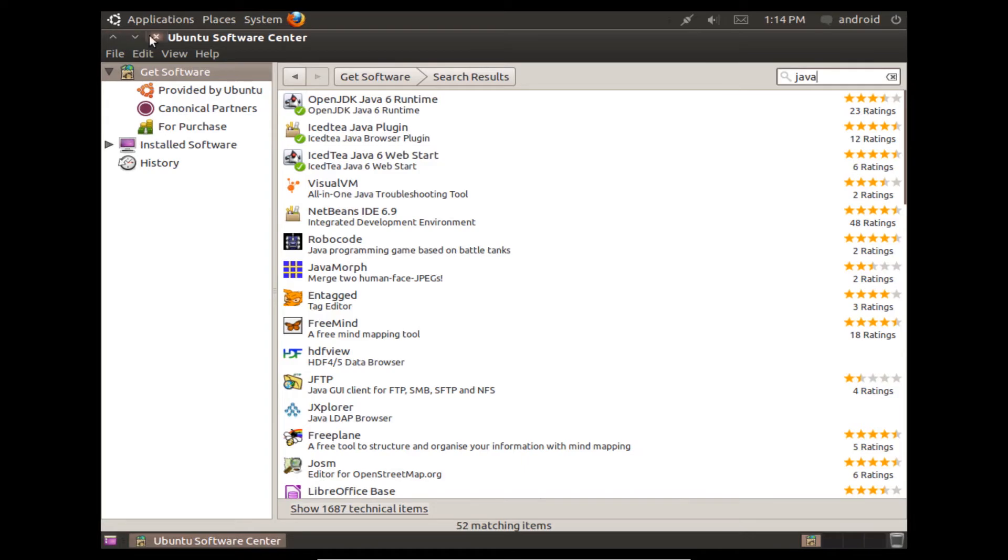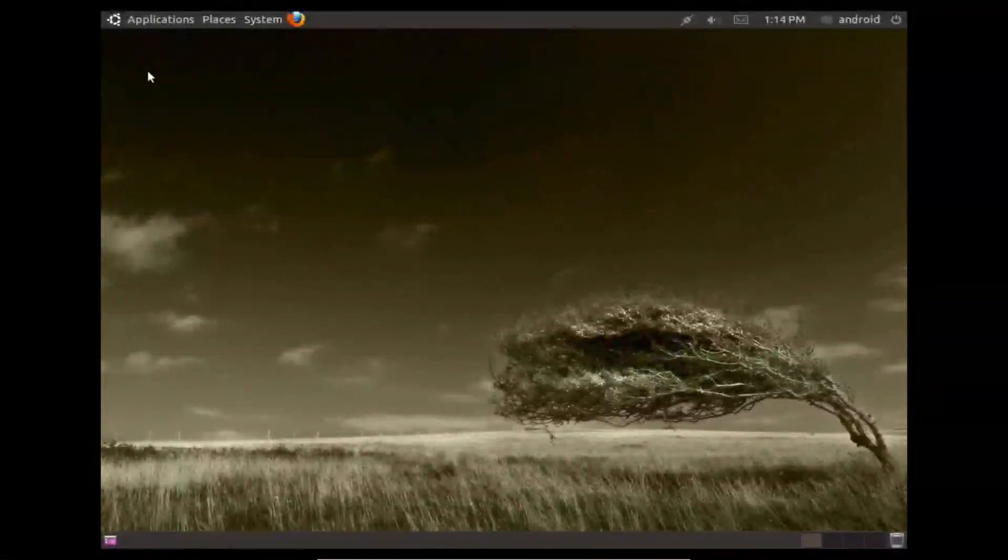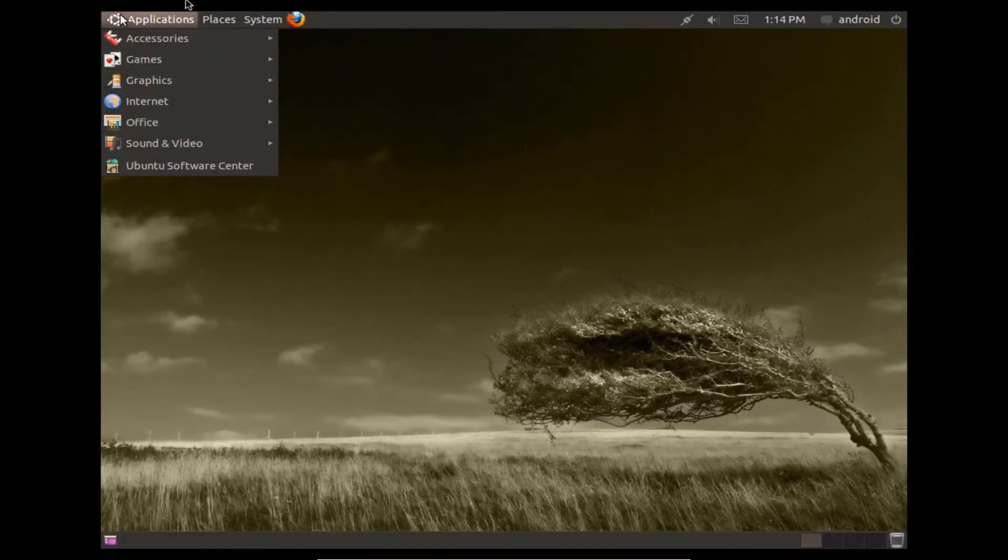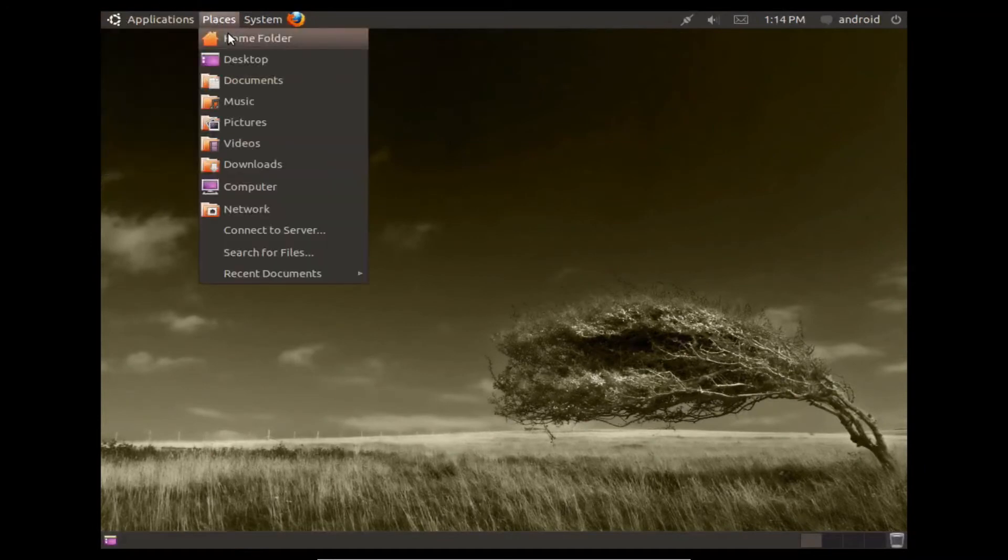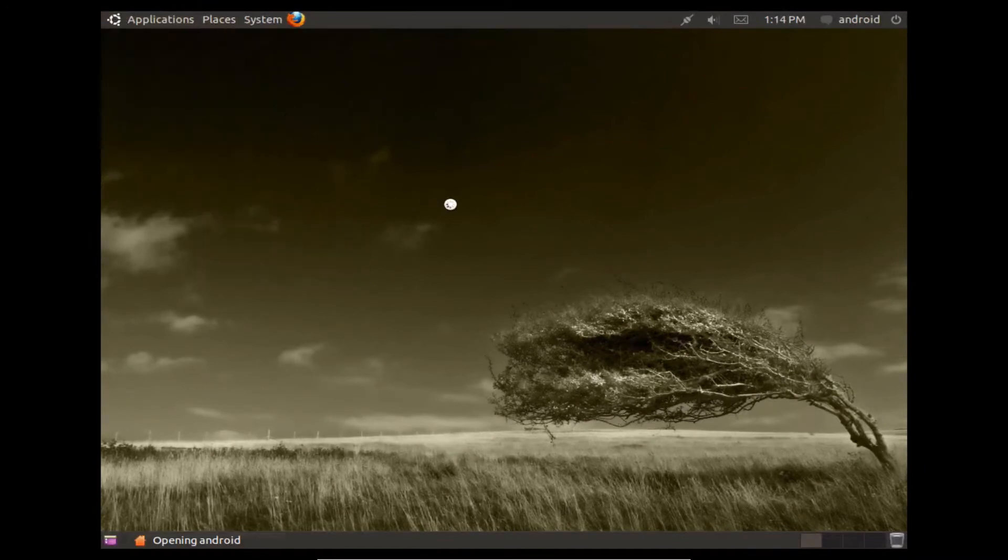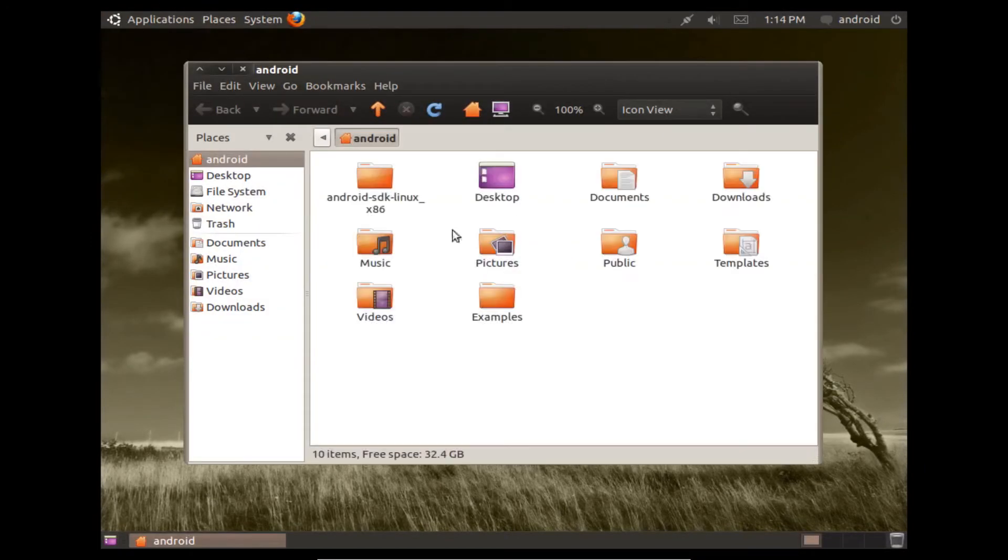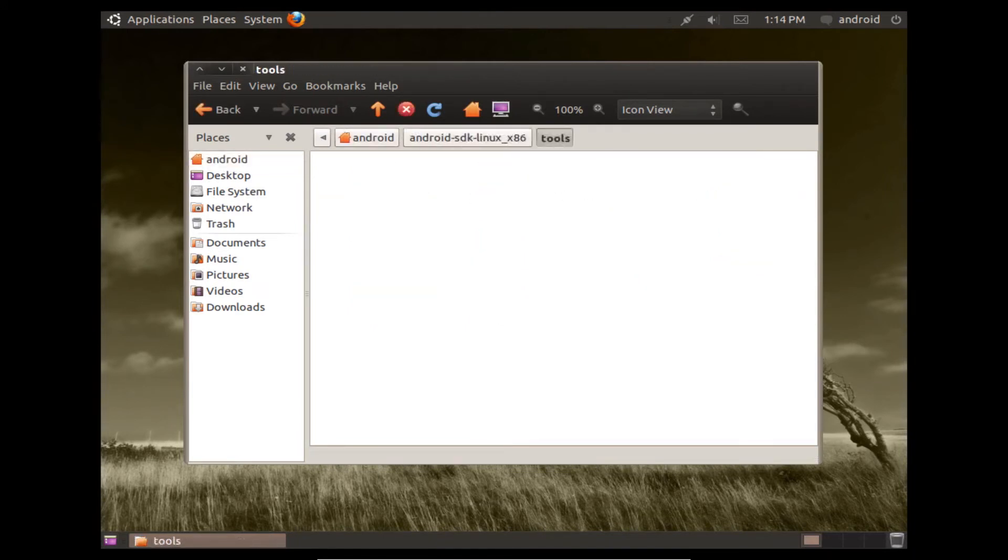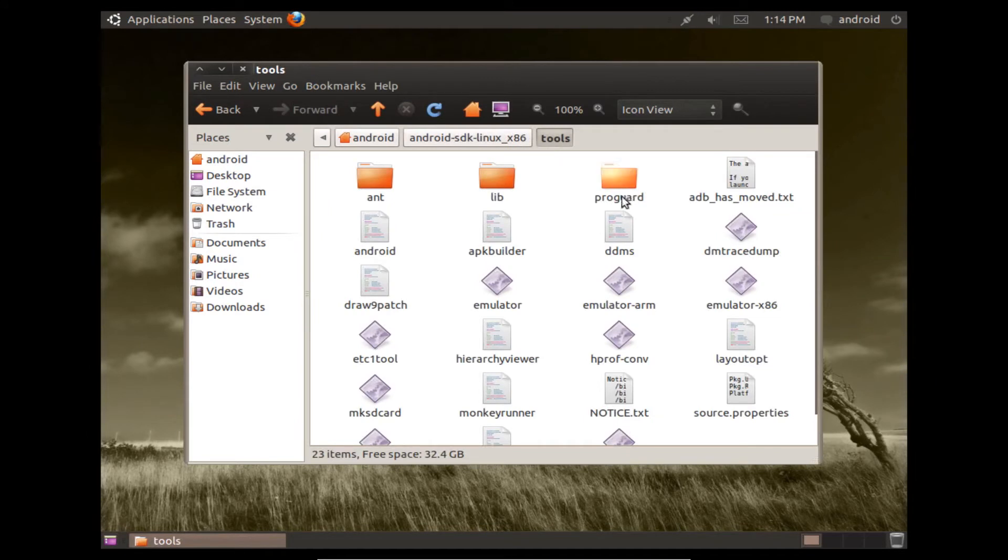I already downloaded the SDK to save some time, so we're just going to go into my home folder where I have already extracted the zip file, and here is the file, and we're going to go.